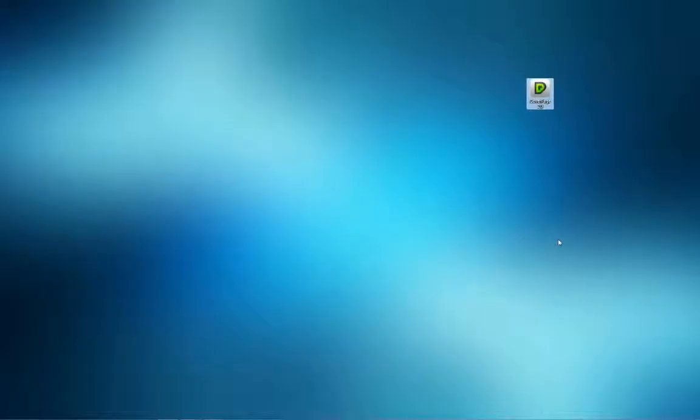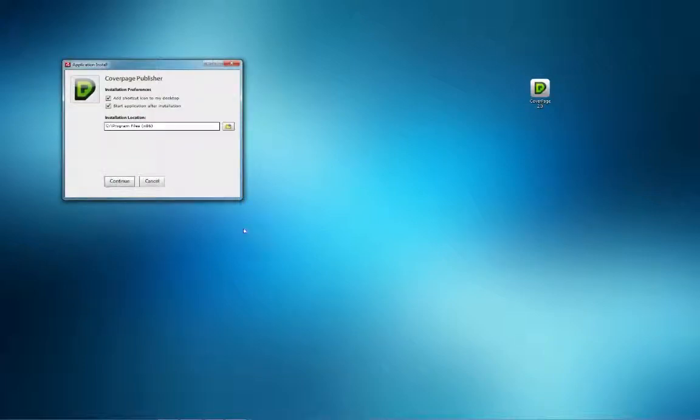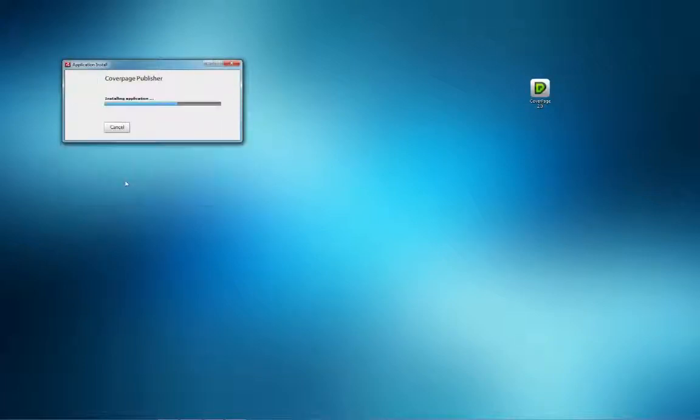Run the installation like any other software by choosing the directory and clicking the Continue button.